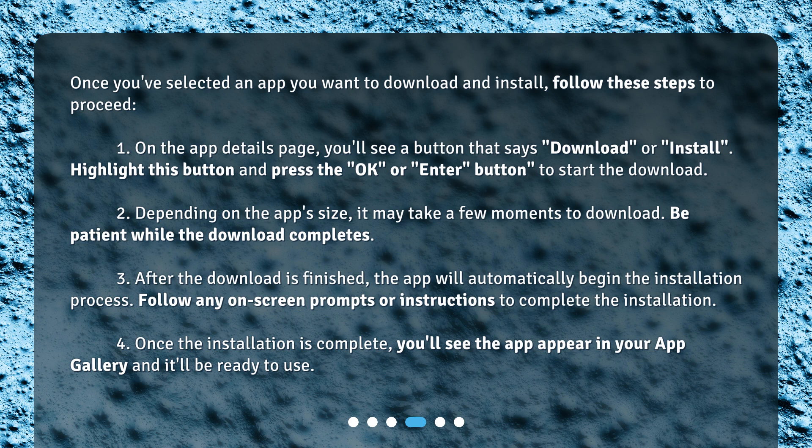2. Depending on the app's size, it may take a few moments to download. Be patient while the download completes. 3. After the download is finished, the app will automatically begin the installation process. Follow any on-screen prompts or instructions to complete the installation.